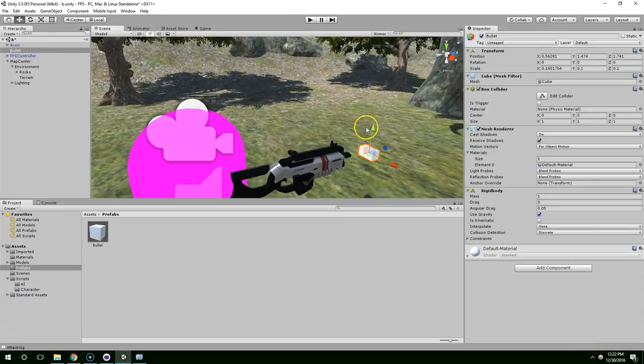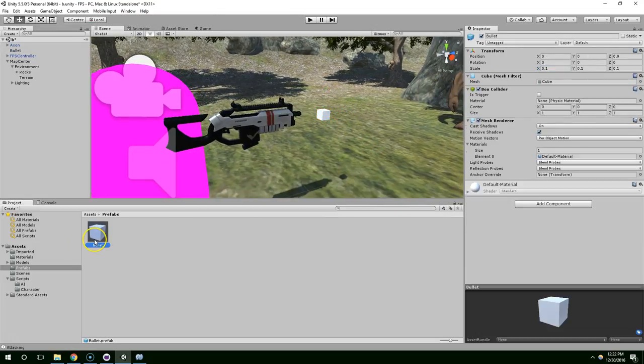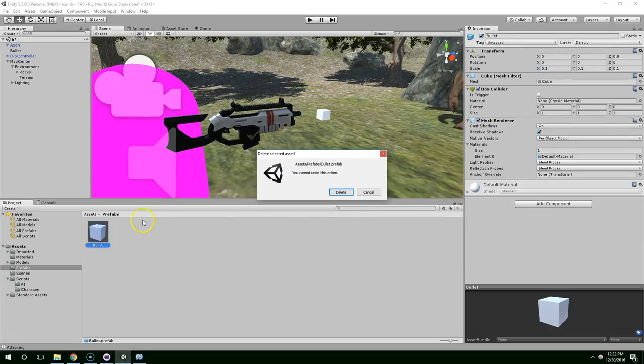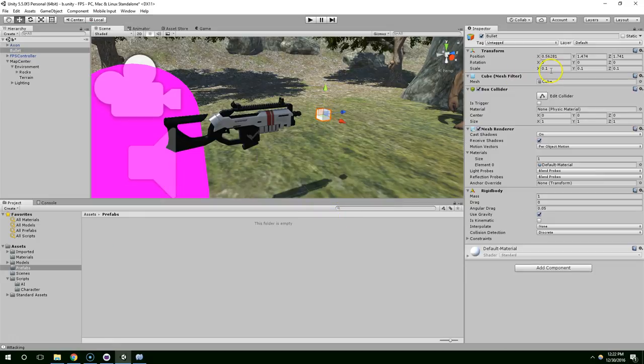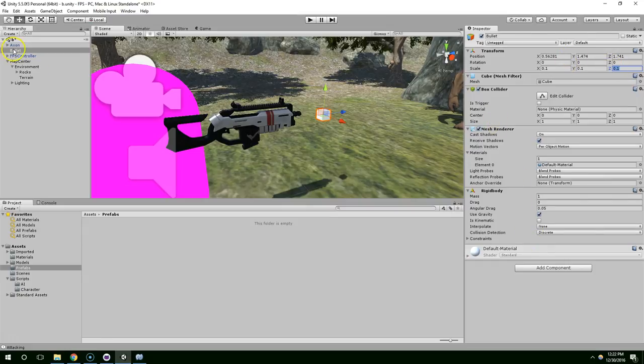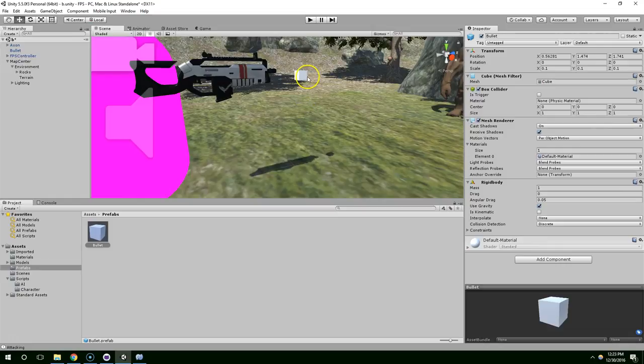It actually took some of its scaling from the gun. So we need to reset this to 0.1. Go ahead and for some reason it lost the connection to the prefab. So I'm going to delete the prefab here. Make sure it's 0.1, 0.1, 0.1. And it has a rigid body. And then drag that down to prefabs.